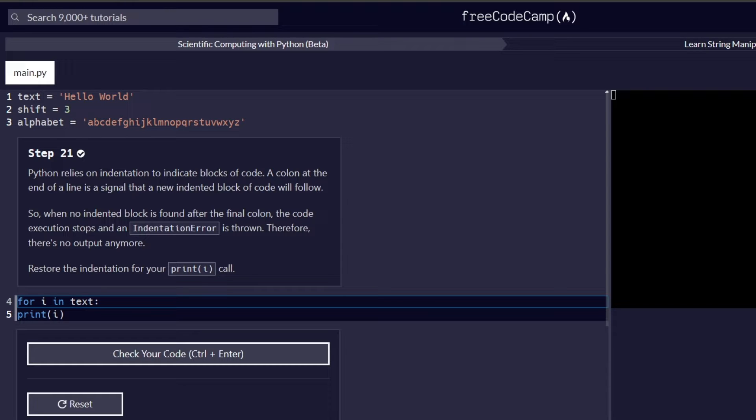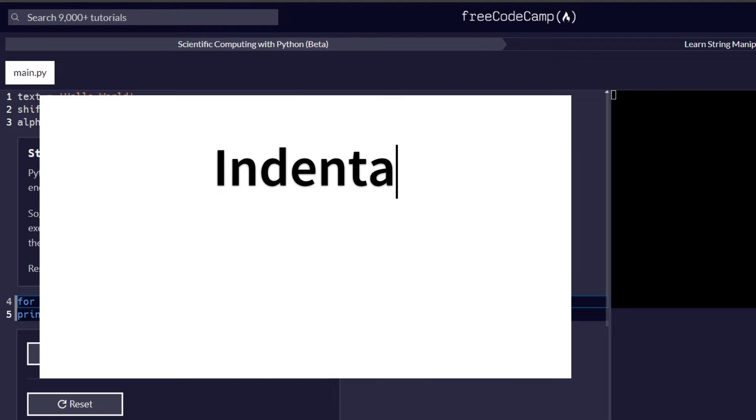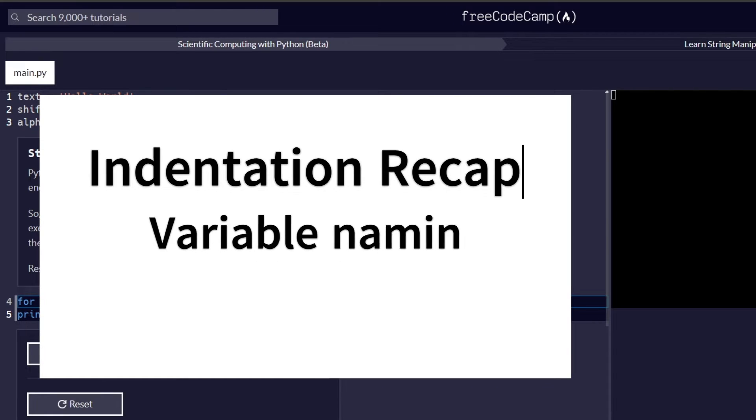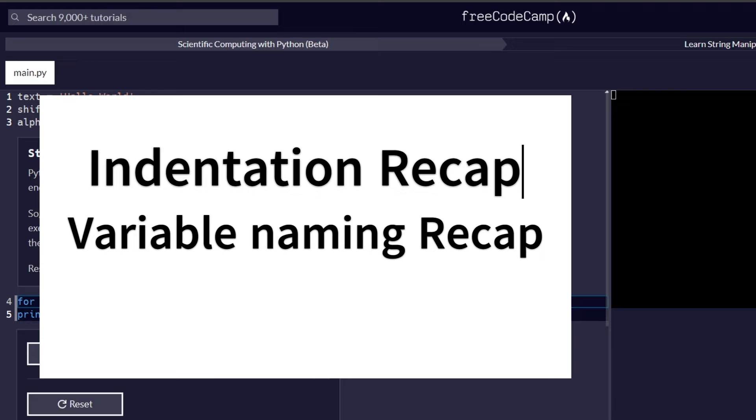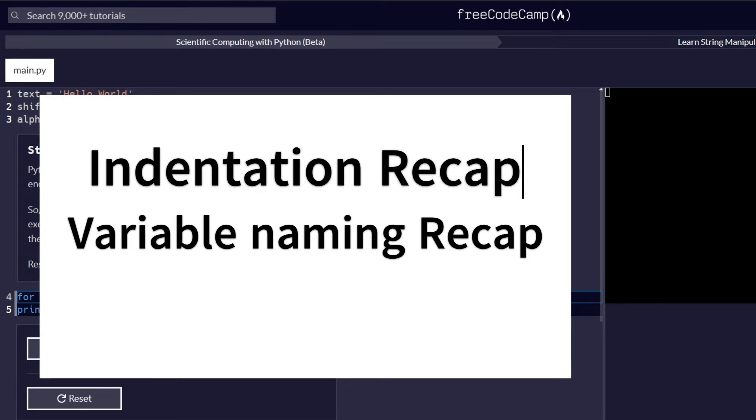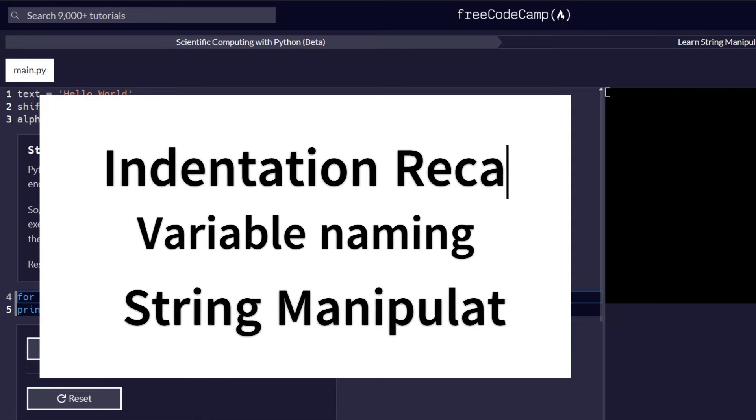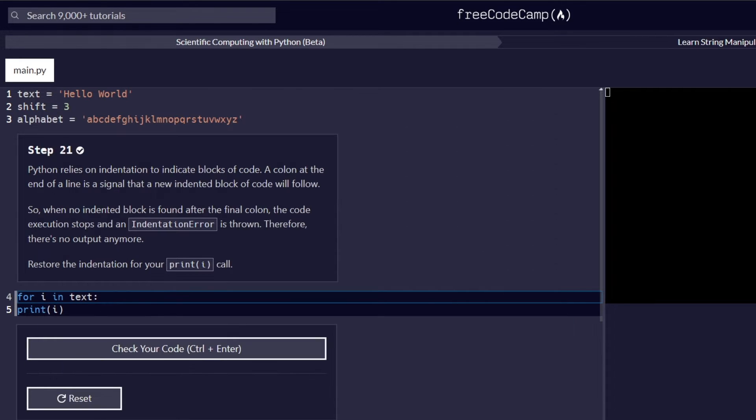So in this part, we are going to proceed with steps number 21 all the way to 30. And our main focus is going to be first a recap on indentation, and also a recap on variable naming, and much more in-depth on how to manipulate strings in Python. So with that said, let's go ahead and get started with step number 21.